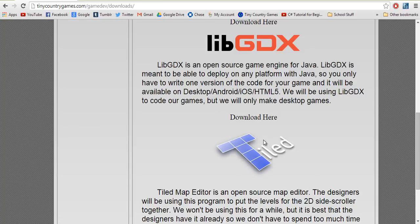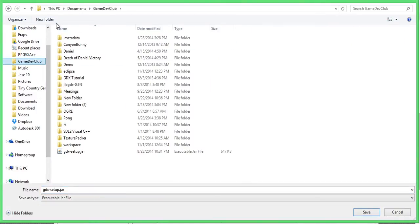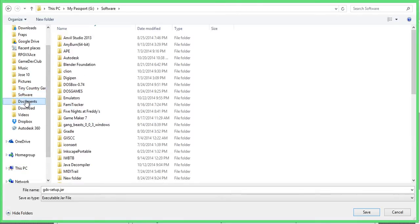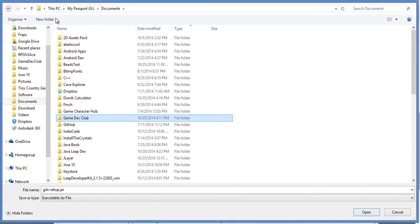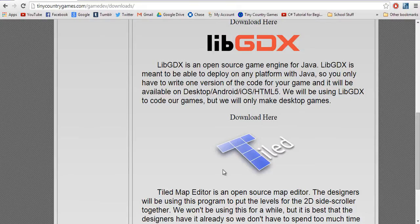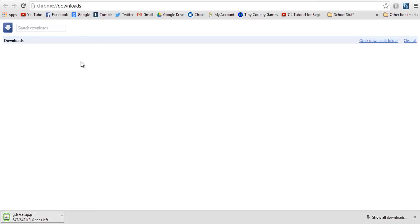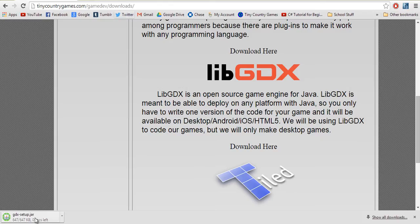I'm going to save it — save link as — and I'm going to make an entire new folder. Put it in my Gamedev Club folder, and we're just going to save it there. I'm not sure where it went... oh, there it is. Hiding from me.